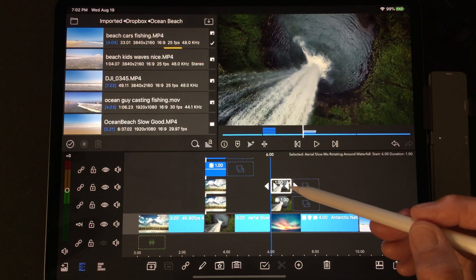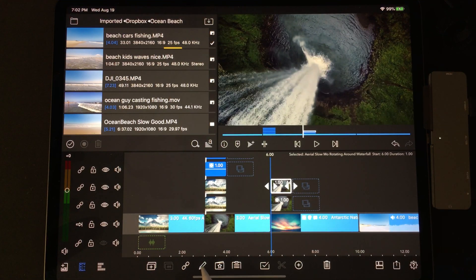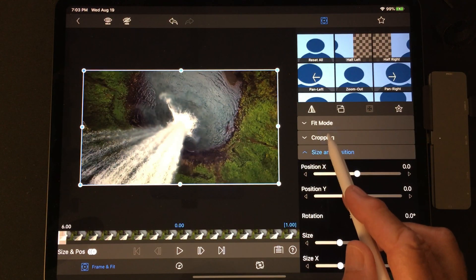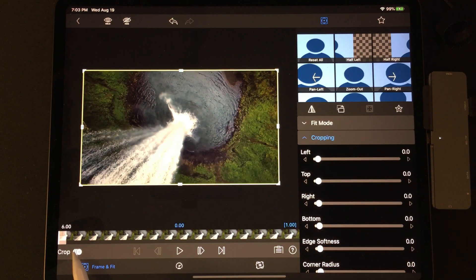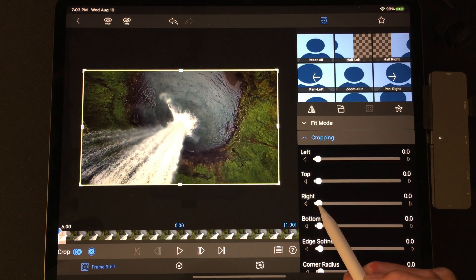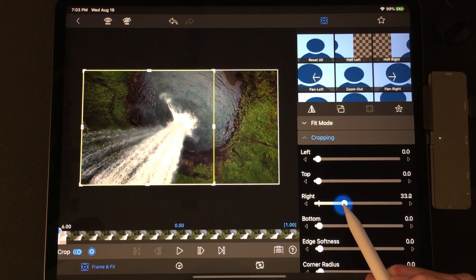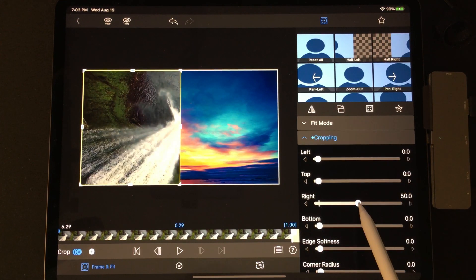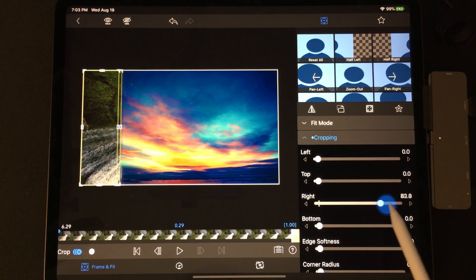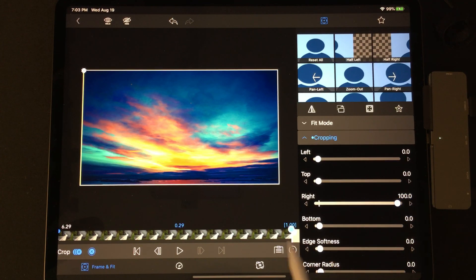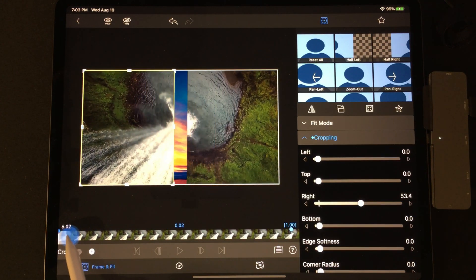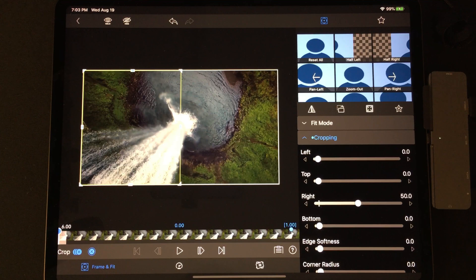Tap the top video clip and edit. We're in cropping again. Make sure you put in your crop mark at the beginning. Go to the right crop, roll to 50%, then tap to go to the end and roll to 100%. Roll back over to check your transition work and tap back.